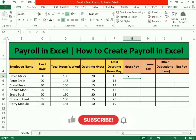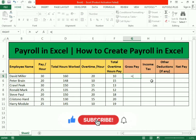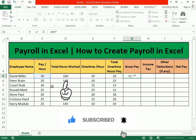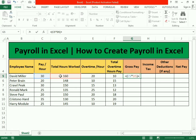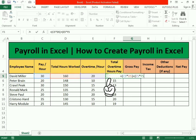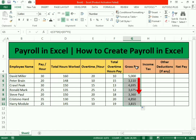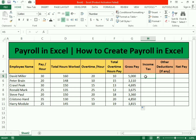To find the gross pay, we use a simple formula: equals to, open bracket, pay per hour multiplied by total number of hours worked, close bracket, plus, open bracket, overtime hours multiplied by total pay as per overtime, close bracket, then press enter. We got the gross pay. Drag the formula down to apply it to the remaining rows.